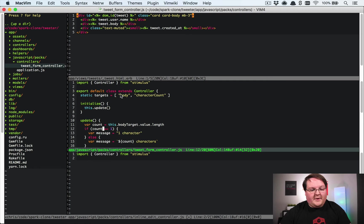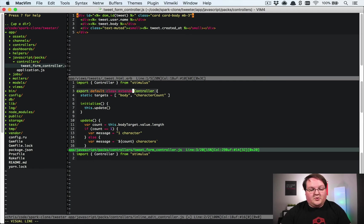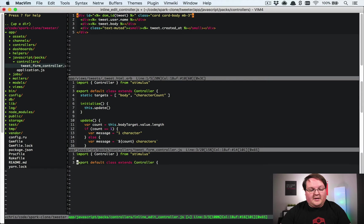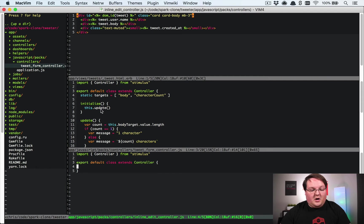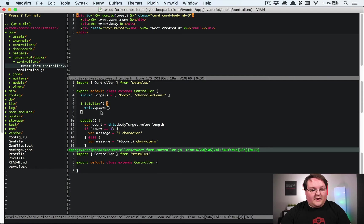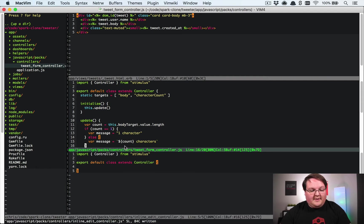Let me split the screen here and pull up the tweet form. Basically you just need to import from stimulus the controller, and then you need to add export default class extends controller, and there you are and you're ready to go.